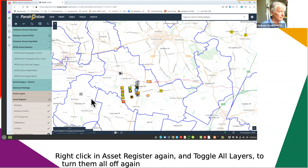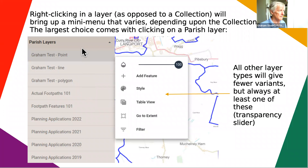Once you're in a collection, right-clicking anywhere in any of the layers will bring up the first mini menu - the layer mini menu. This is really, really useful - in fact I think this is probably the most used feature within Parish Online.